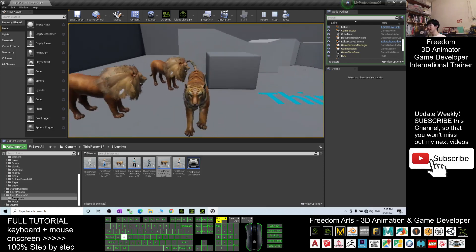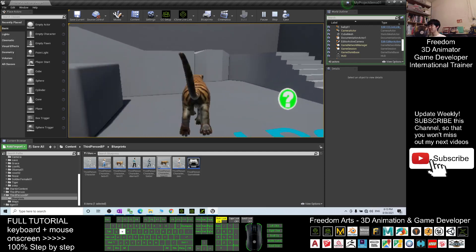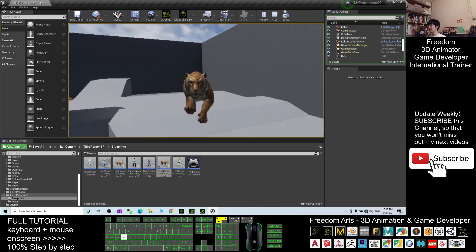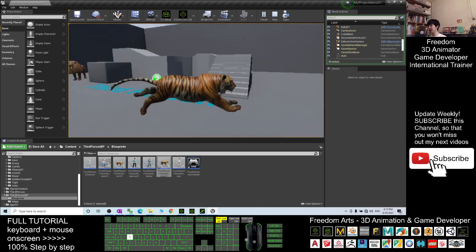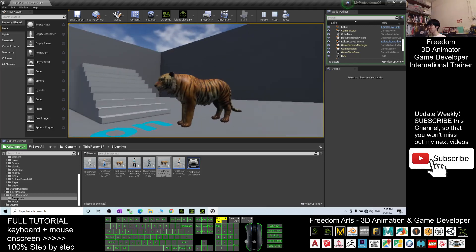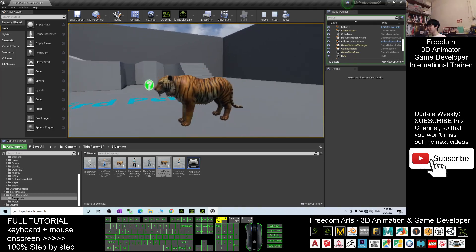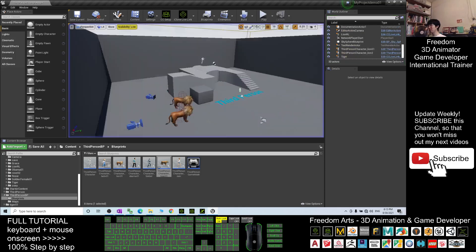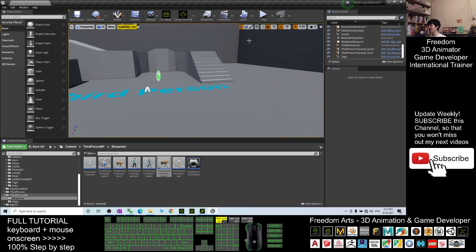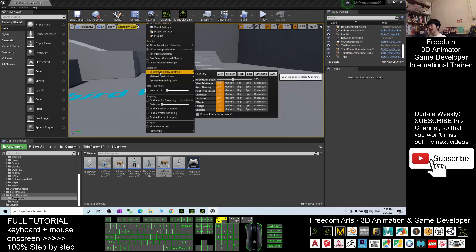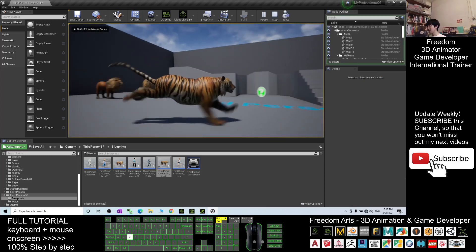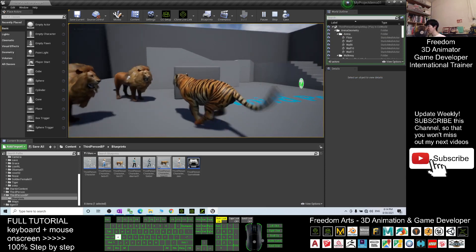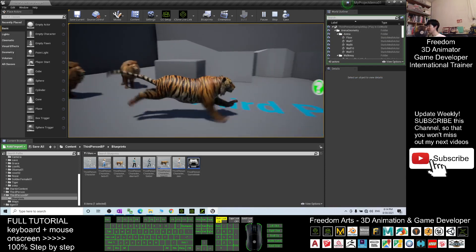And here you have two lions — these are the lions from last time. For this tiger, you don't have any jumping animations, but it's okay — you just let it run and walk. If you choose to make the graphic better — I lowered my graphic earlier — go back to the Settings, Engine Scalability Settings, make it Epic, then try to play again. You can see this is really good graphics. And you have two lion NPCs here.